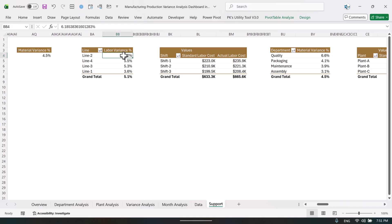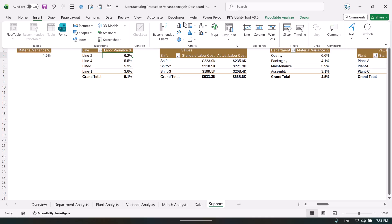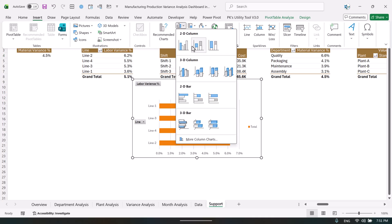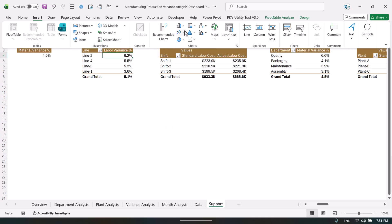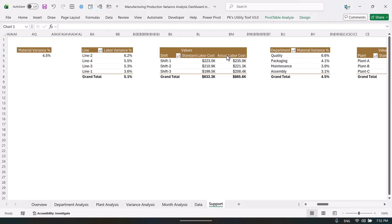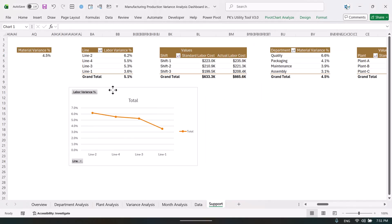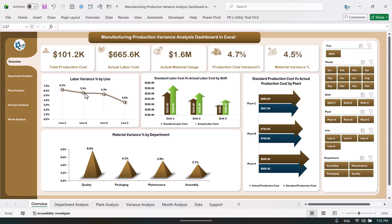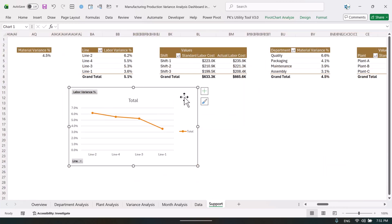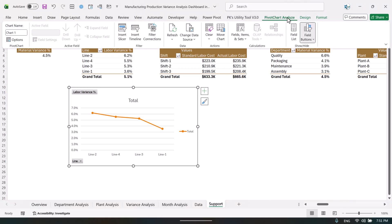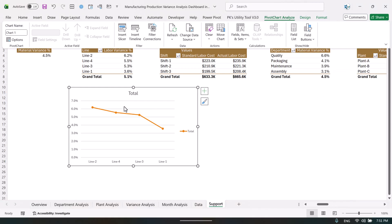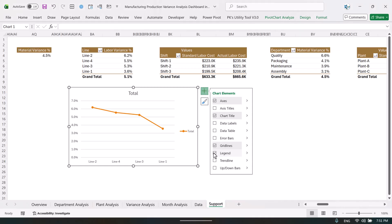First create the pivot table, then create the chart. Once your pivot table is ready you can simply go to Insert and insert a line chart. Let me take a line with markers. Now we have created this kind of line chart — if you want to create a stylish line chart you can do some formatting. Select the chart, go to Pivot Chart Analyze, Field Buttons, and click Hide All to remove extra buttons. Also remove the gridlines and the legend.